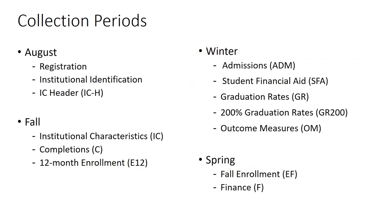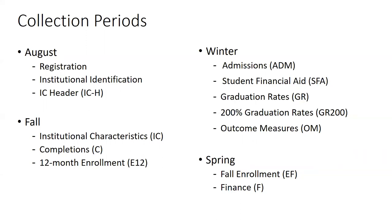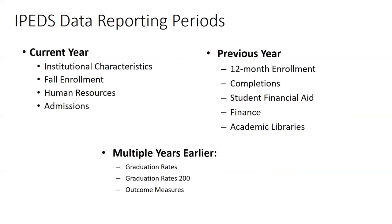Just to give you an idea about what your individual IR people are doing on campus, they are in August submitting registration and institutional characteristics header information about the institution. This is pretty short. Their bulk of what they're doing is in the fall, winter, and spring collections. So in the fall, it's IC, it's completions, it's 12-month enrollment. In the winter, this is probably the heaviest. Every time you're asking institutions for data, this is the part where your IR and your folks on campus are probably most at capacity because of not just admissions, but student financial aid, graduation rates, and outcome measures, which take up a lot of time in order to complete. And in the spring, we get fall enrollment and finance surveys.